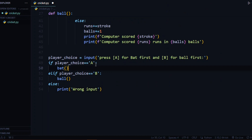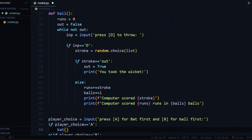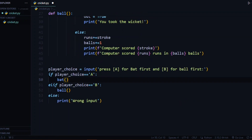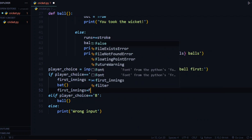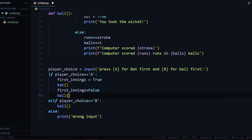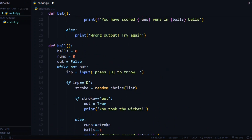If the player decides to bat first, in the second innings they will have to bowl. We need to store the target scored in the first innings and use it in the second innings. We create a boolean variable called first_innings. When first_innings is true the player bats; after they are out, first_innings is set to false for the second innings where the player bowls. We will use this first_innings variable inside our functions.